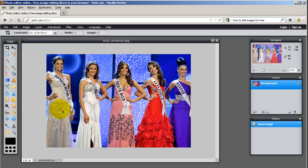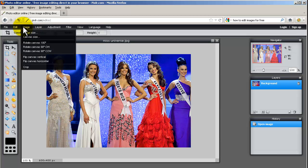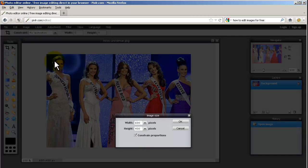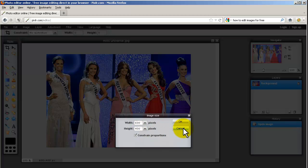So the first thing we might want to do is have a look at how big this picture is. So if we go to Image, Image Size, it's 600 by 400 pixels wide.